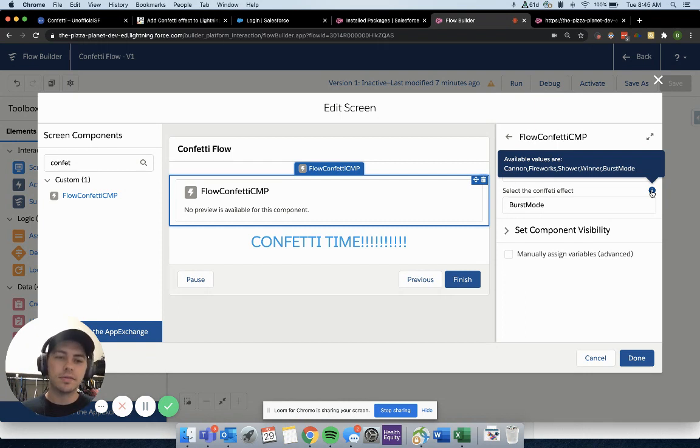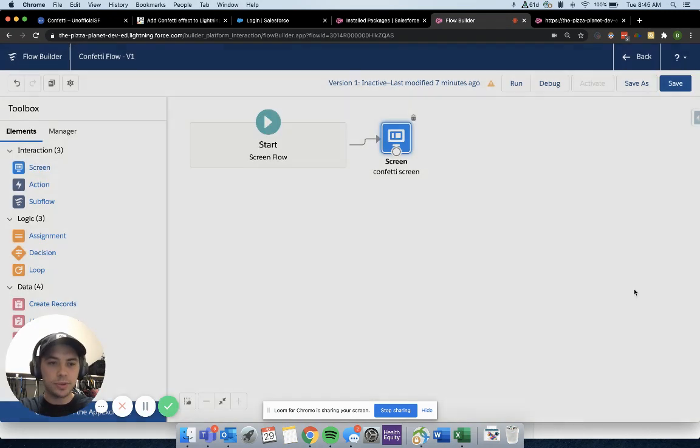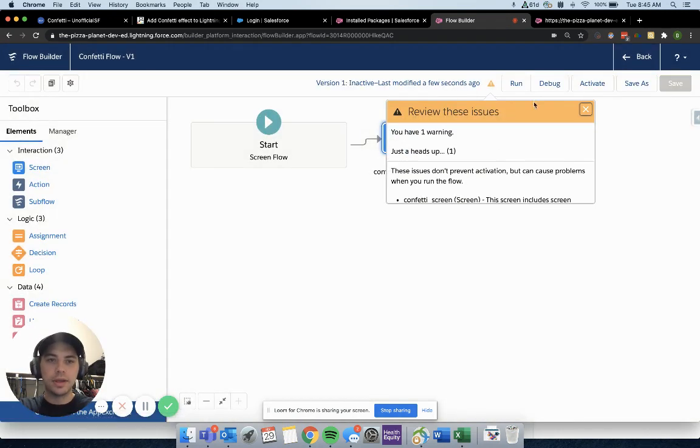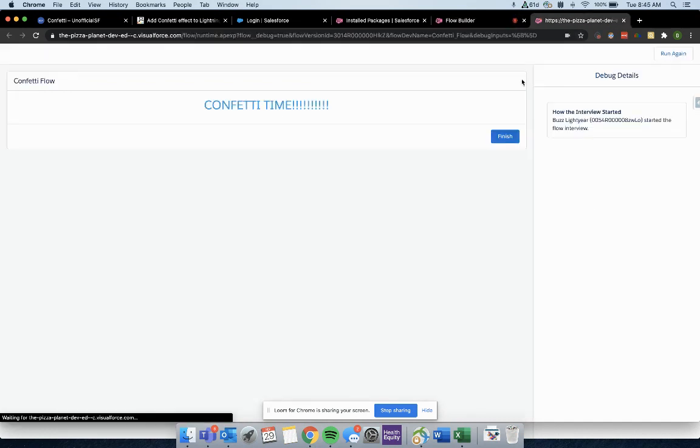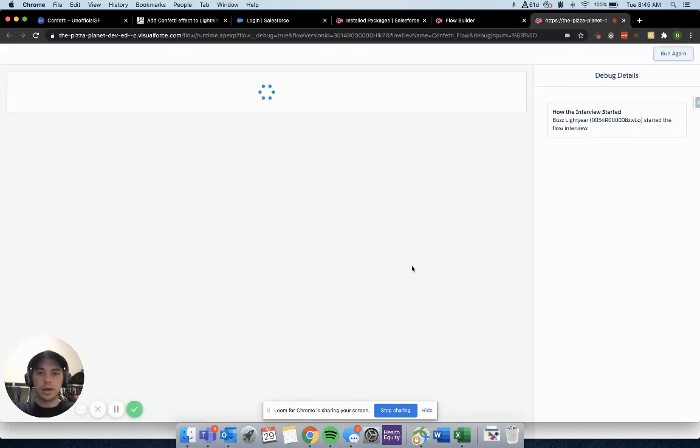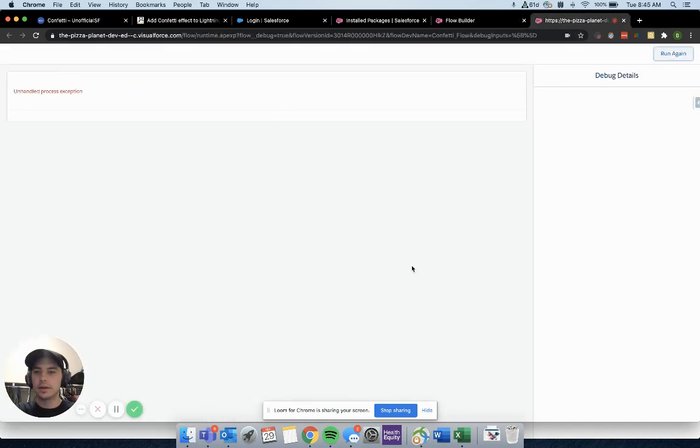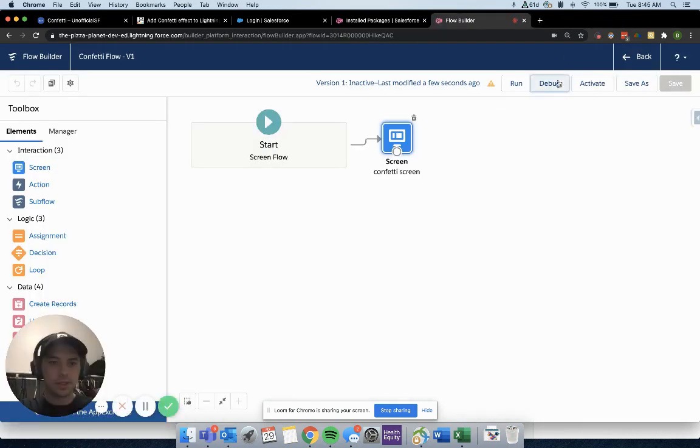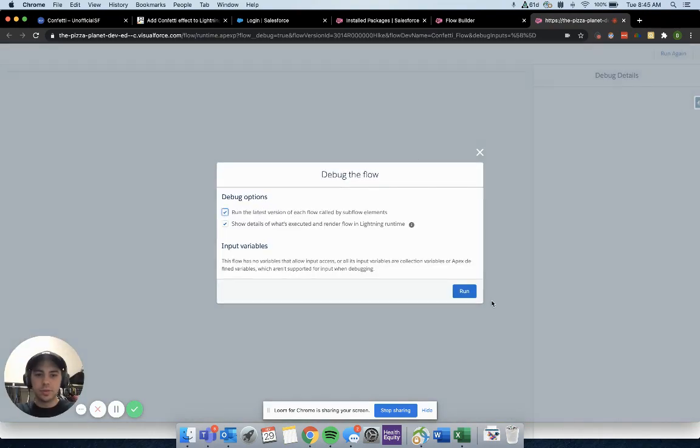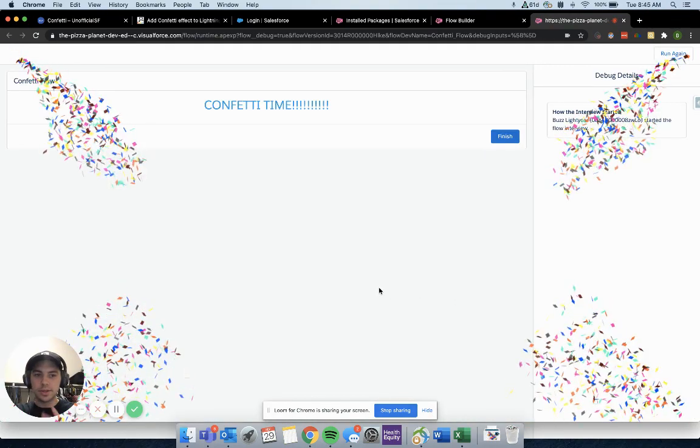They have cannon, fireworks, shower, winter, and burst mode. We have ours set up as burst mode. So we would hit done here, save, and then I have my debug. If we hit run again, whoops, let me exit out here, hit debug. And this is what it should look like when we run it. So that's burst mode for you.